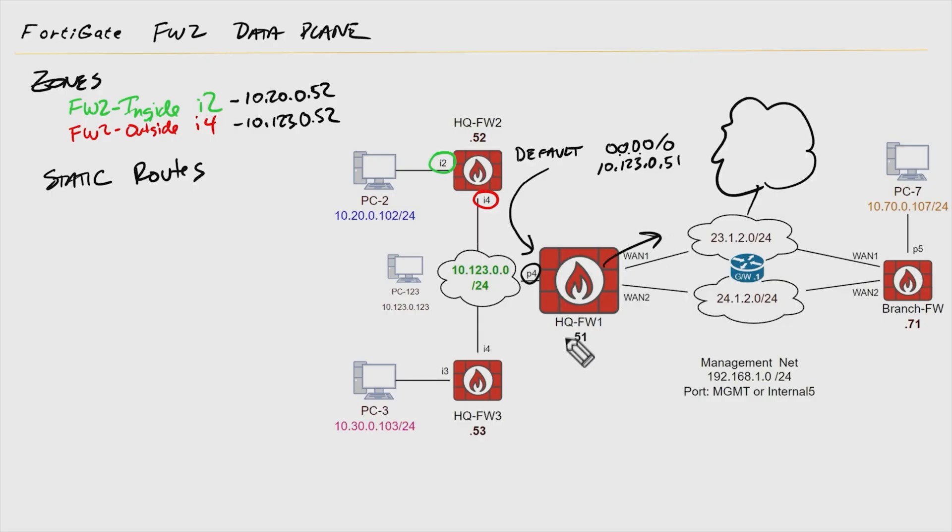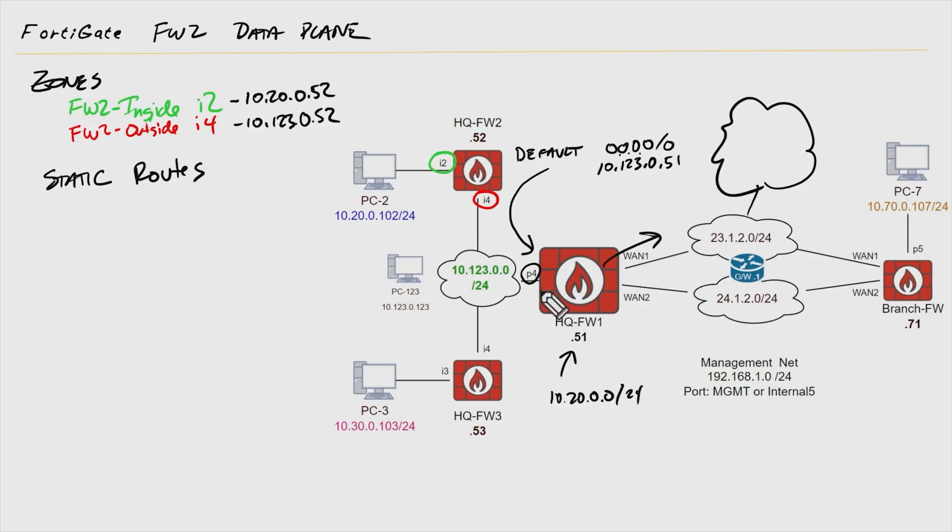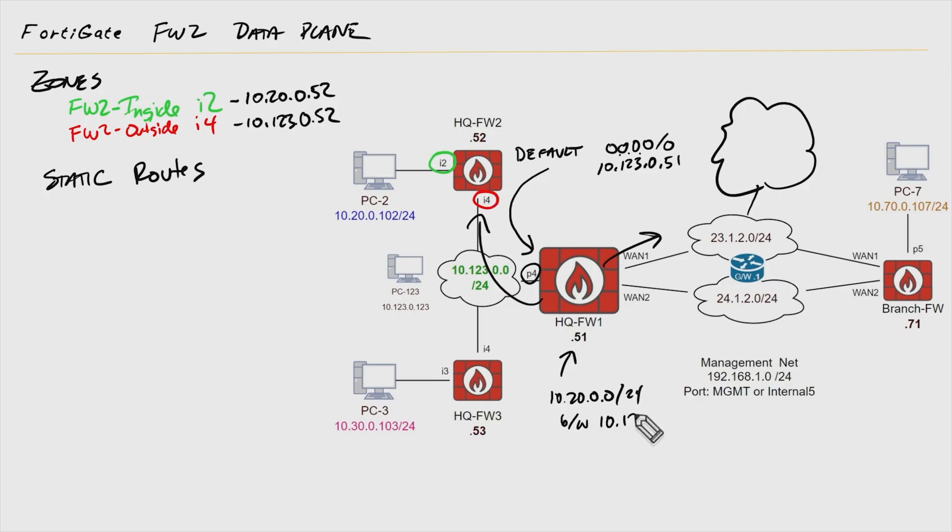So we need to also add a static route here on firewall one that says to get to 10.20.0.0/24, use the next hop address of firewall two's interface four. So that gateway or next hop address would be 10.123.0, and this address here is going to be .52.